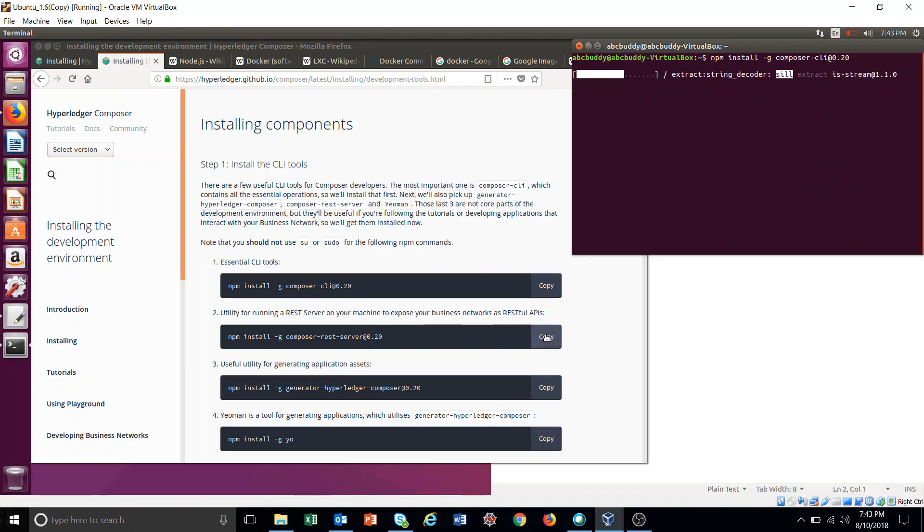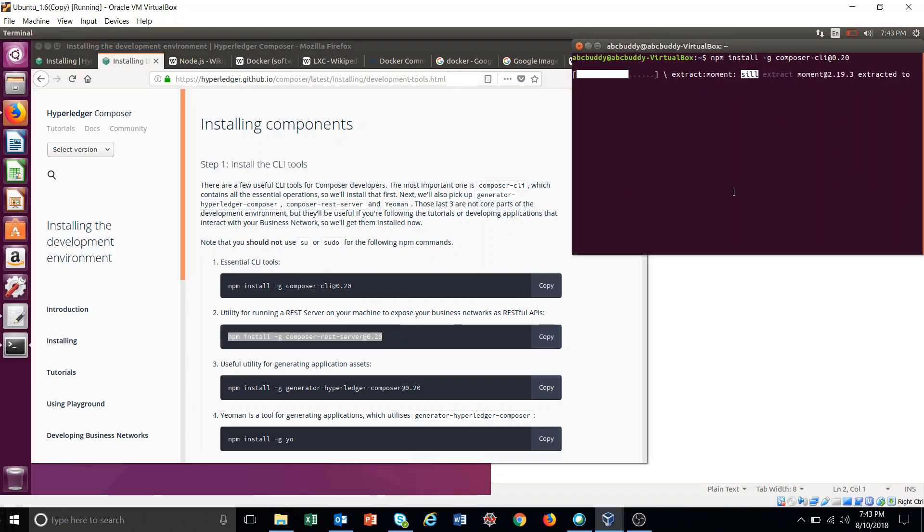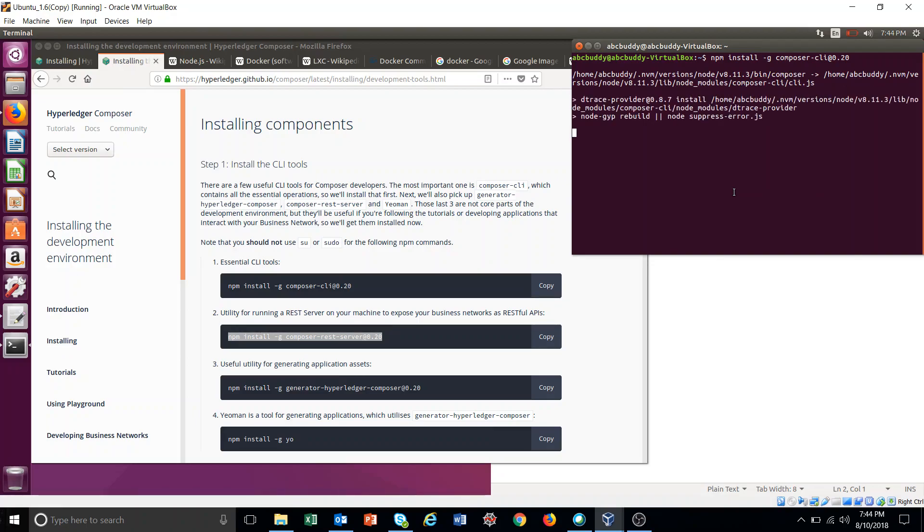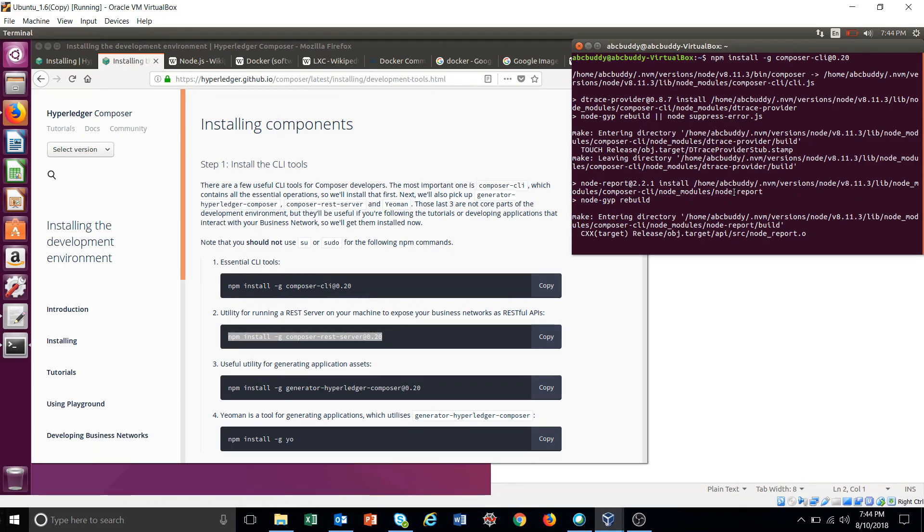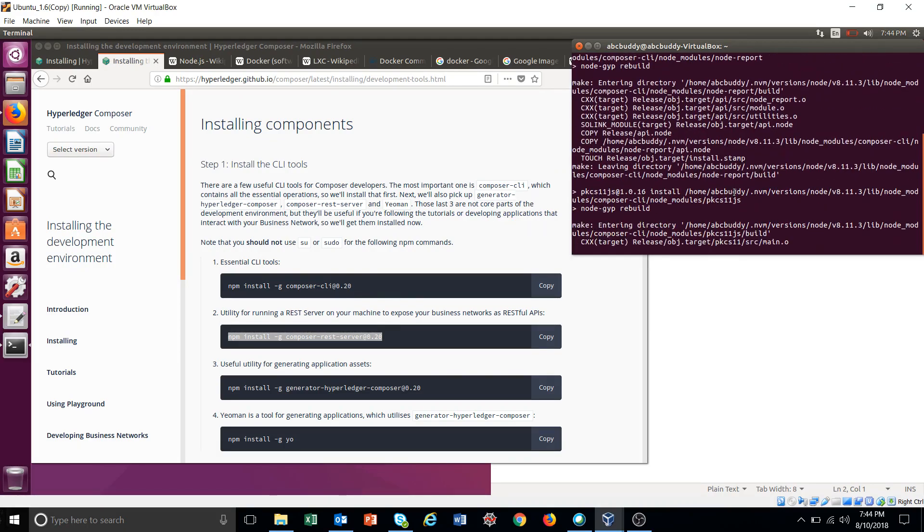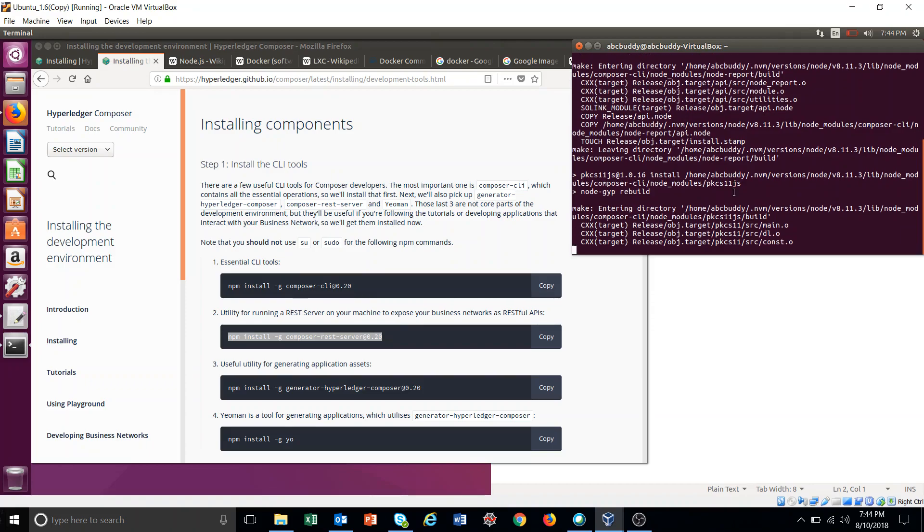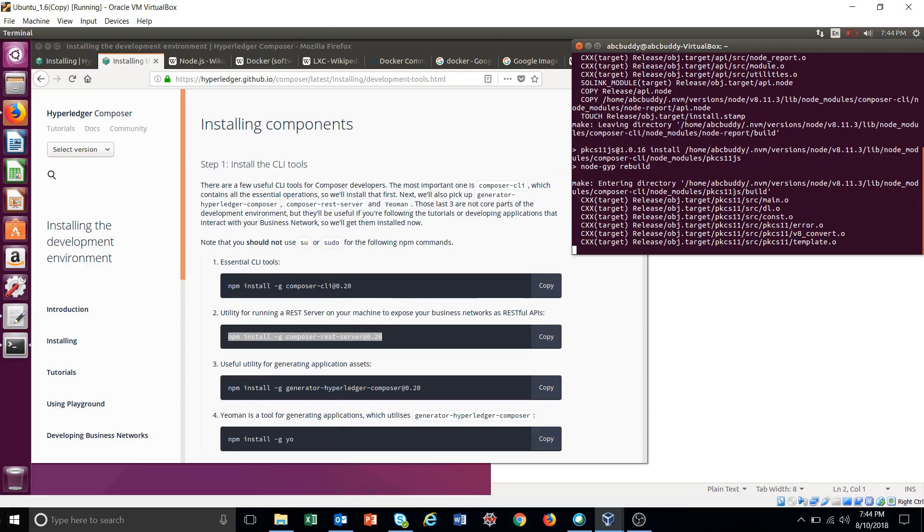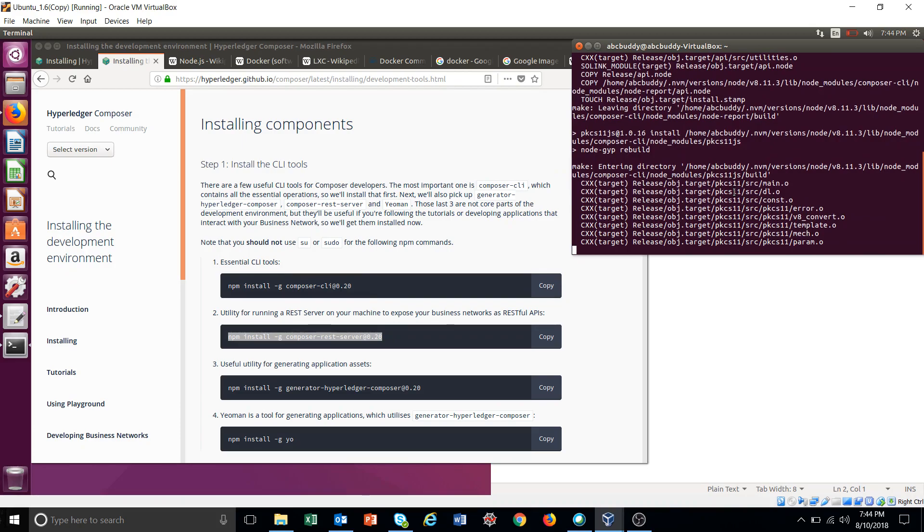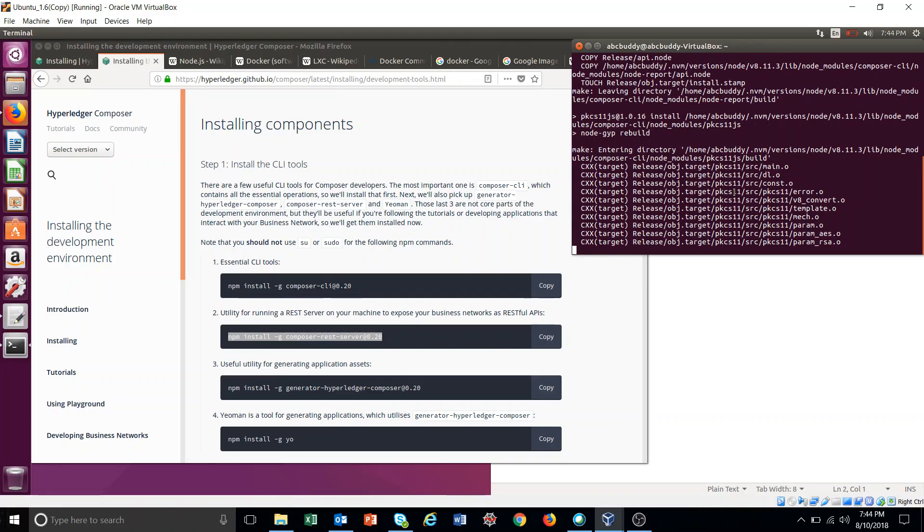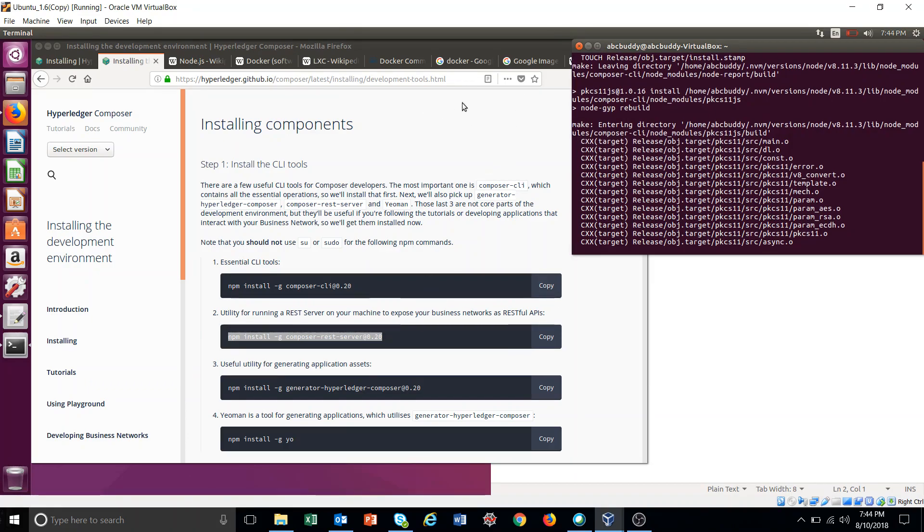Then we will run the second installation. Let's copy before it.